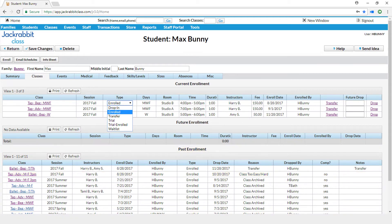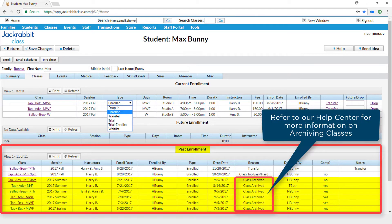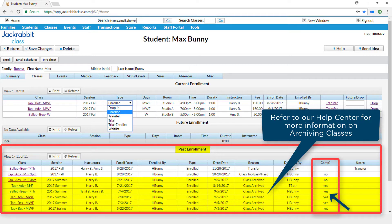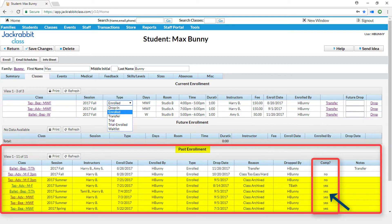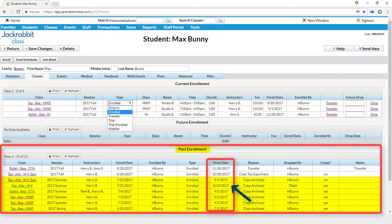When a class ends, it should be archived. This will move the class to the student's past enrollment section, mark it as completed, and drop the student from the class. However, the student will not show up on drop reports.